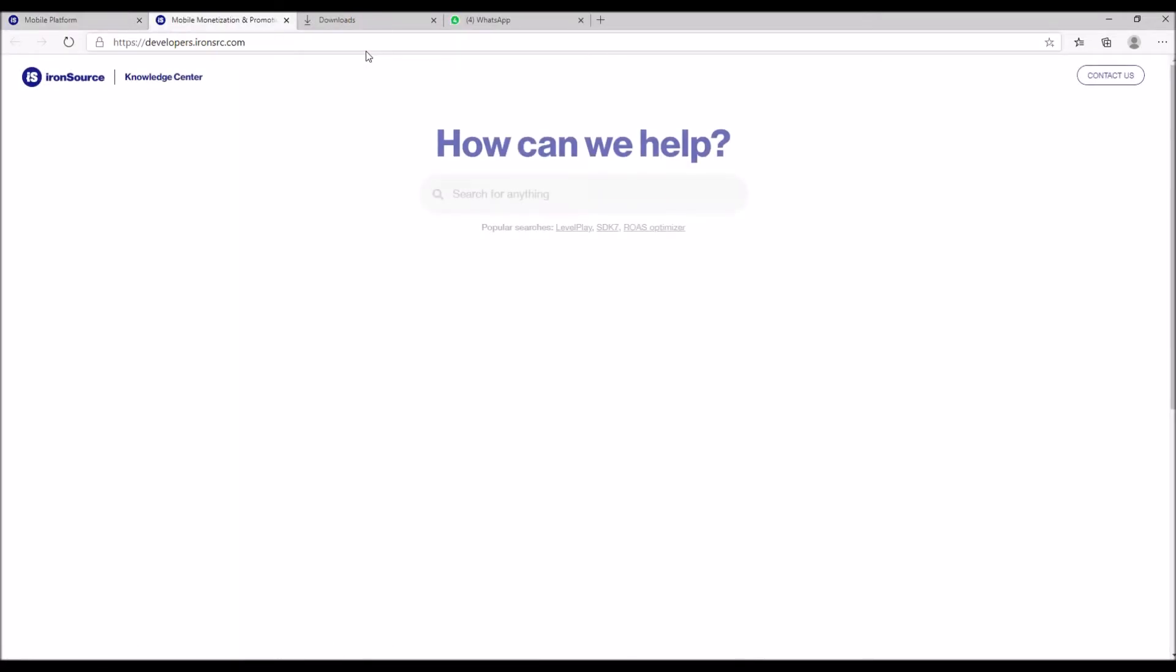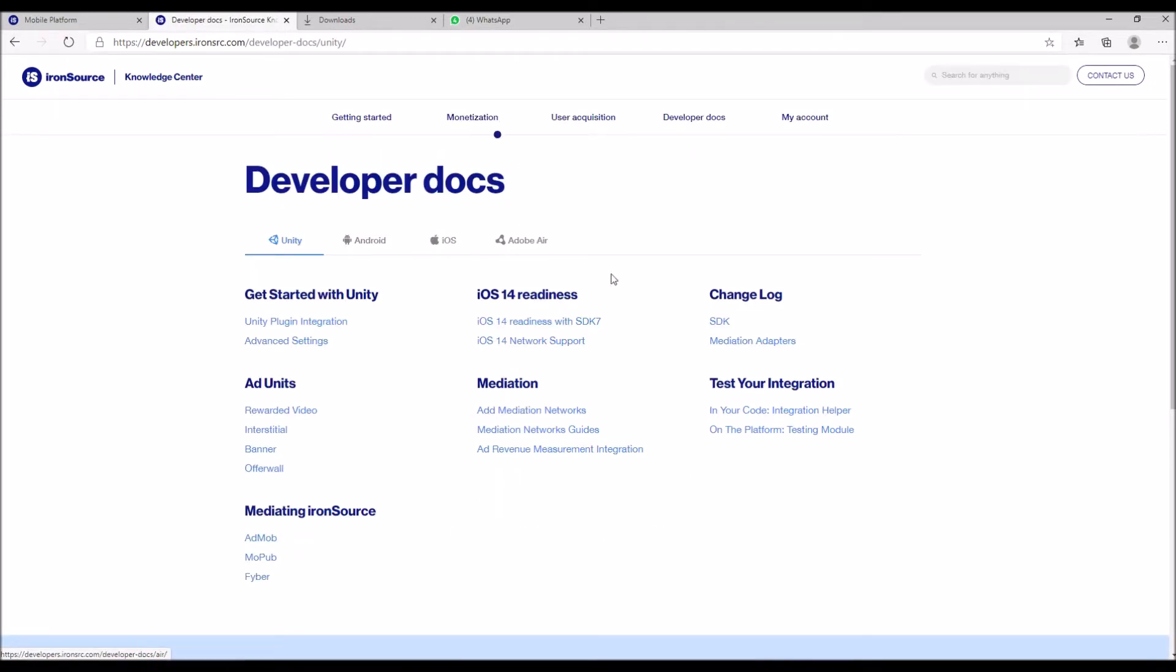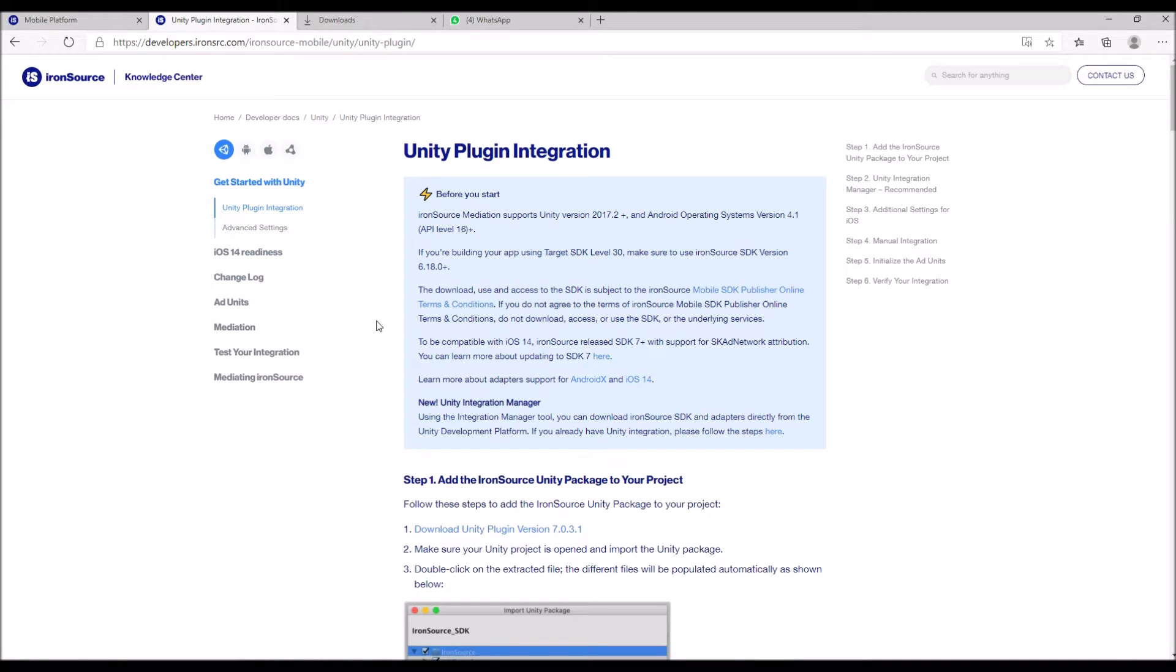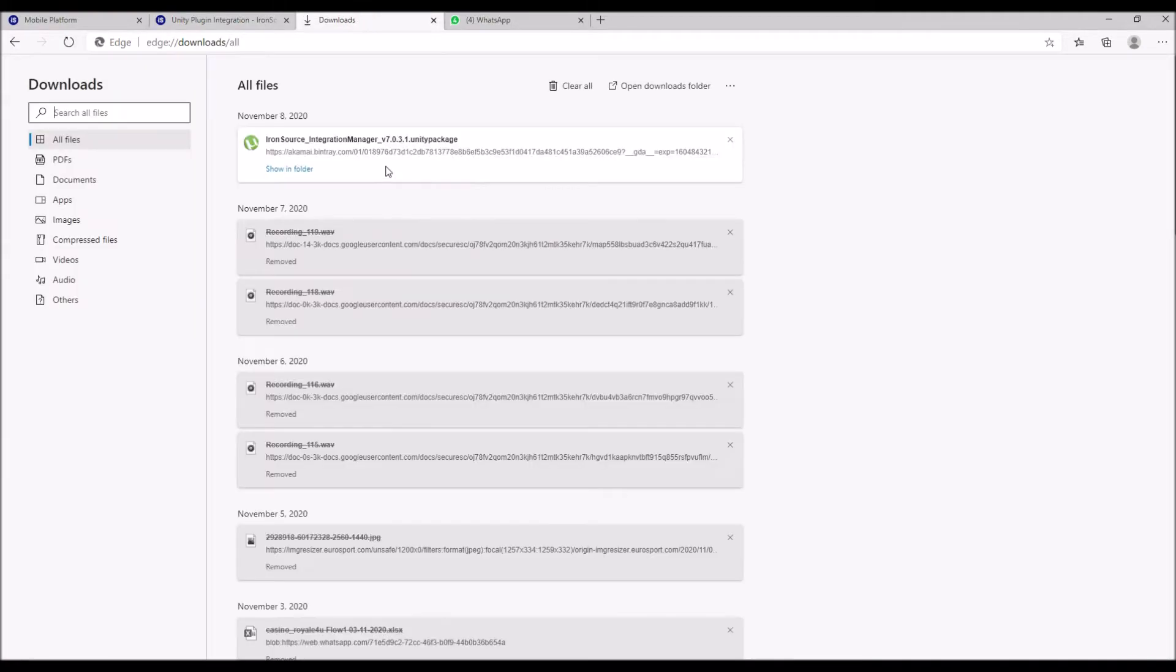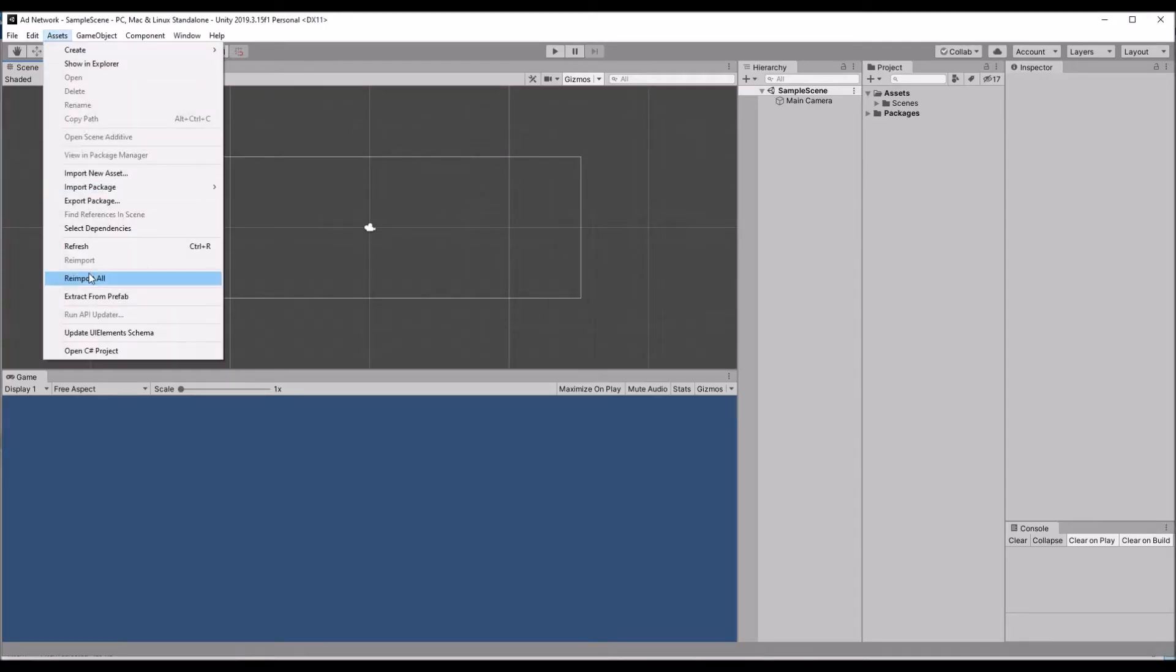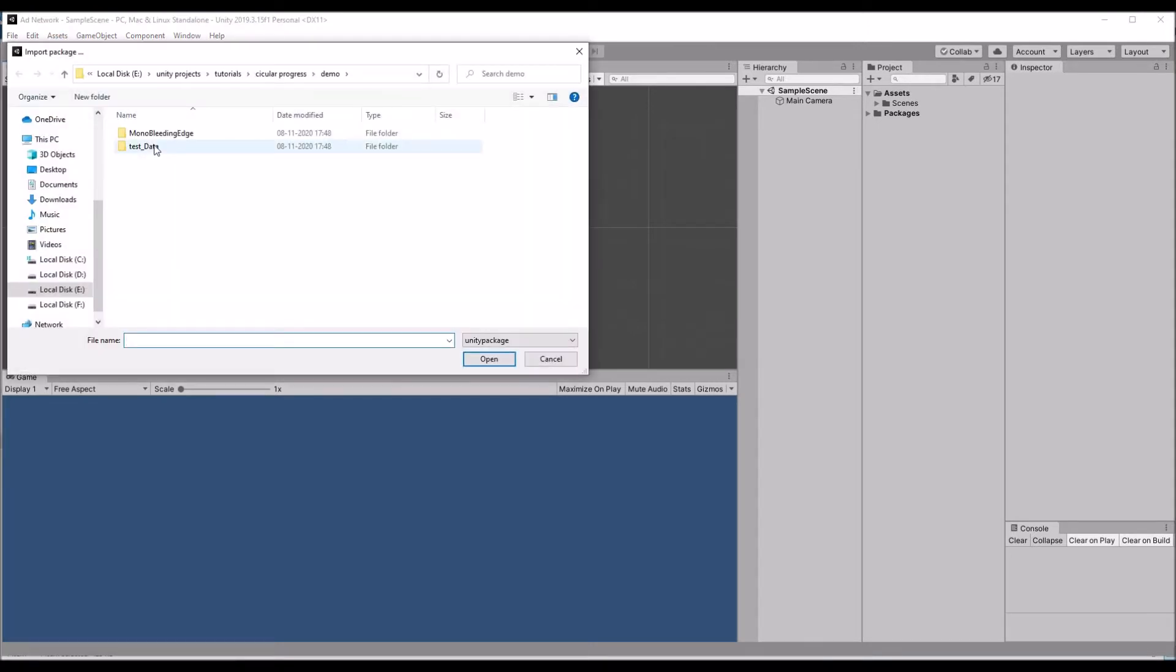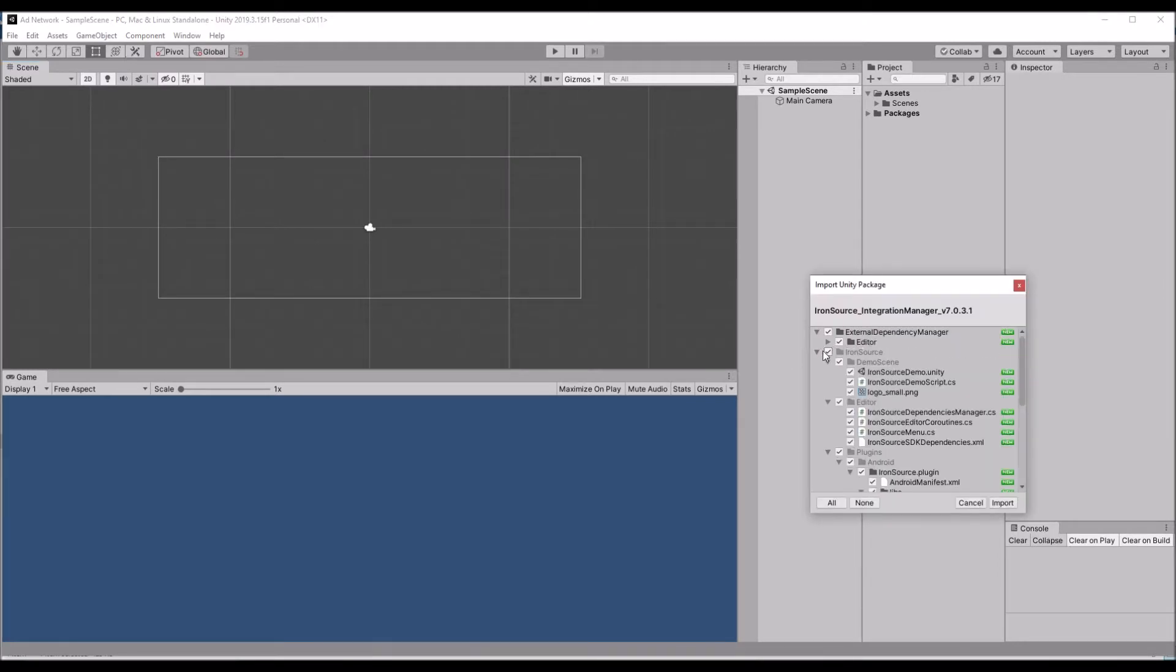This is the account, so now we are going to grab the SDK for Unity. Search for Unity plugin integration and then you can download the plugin. Once you download the plugin, go to the project and search for import custom package, and then import the package.